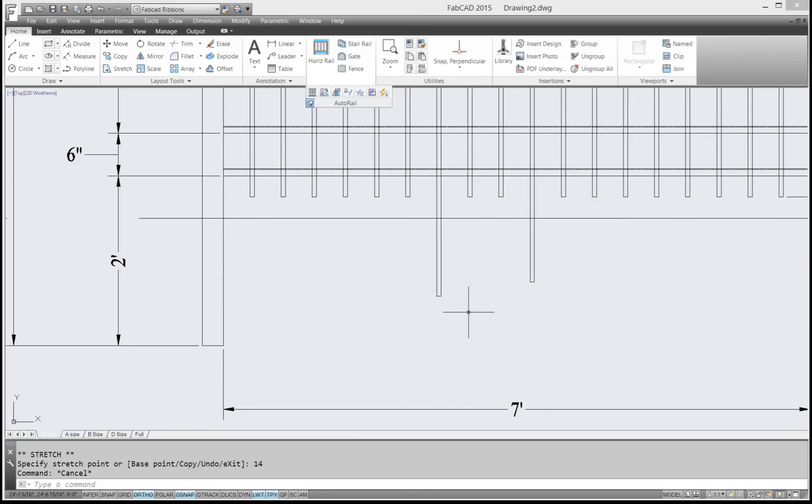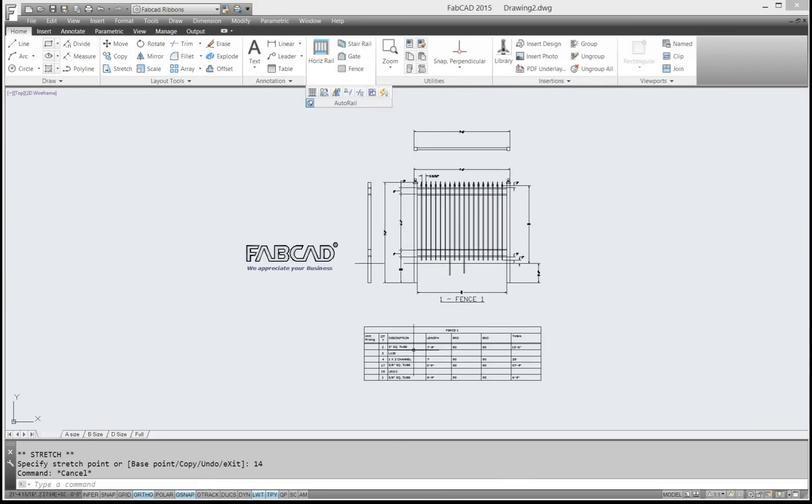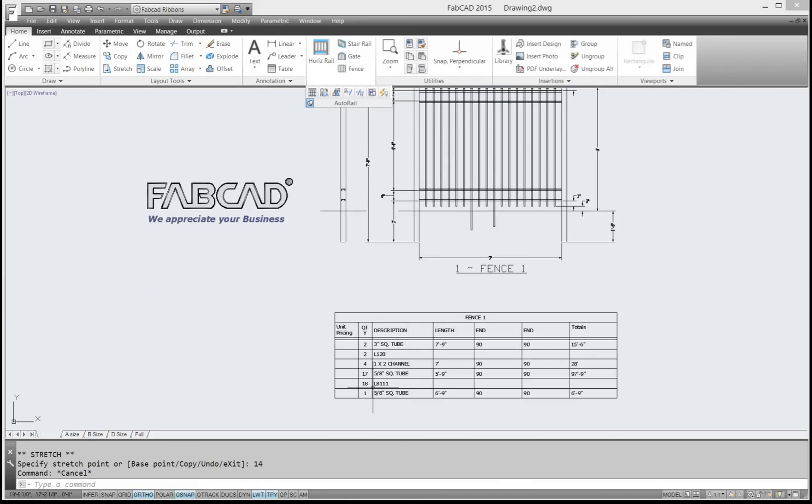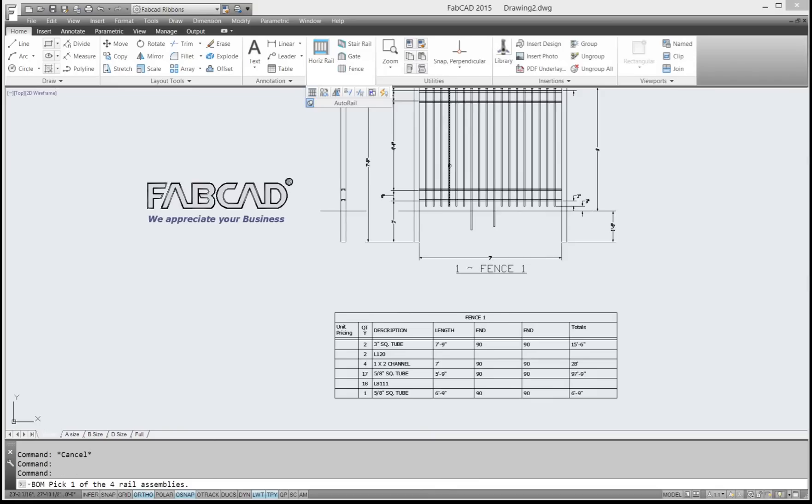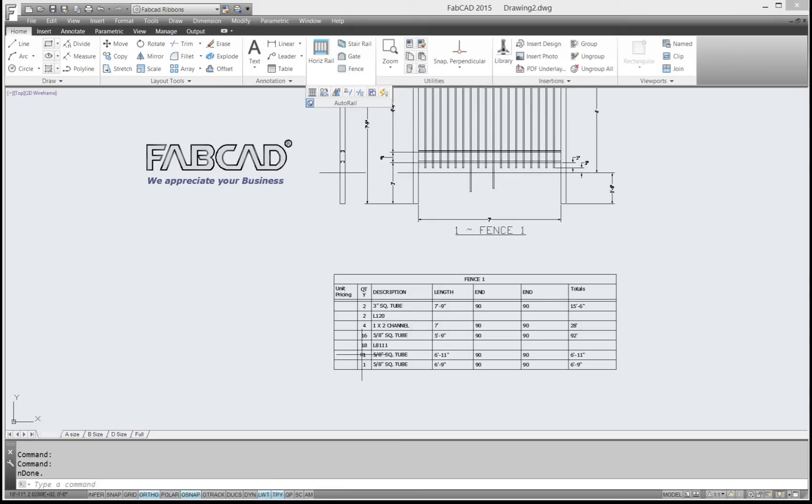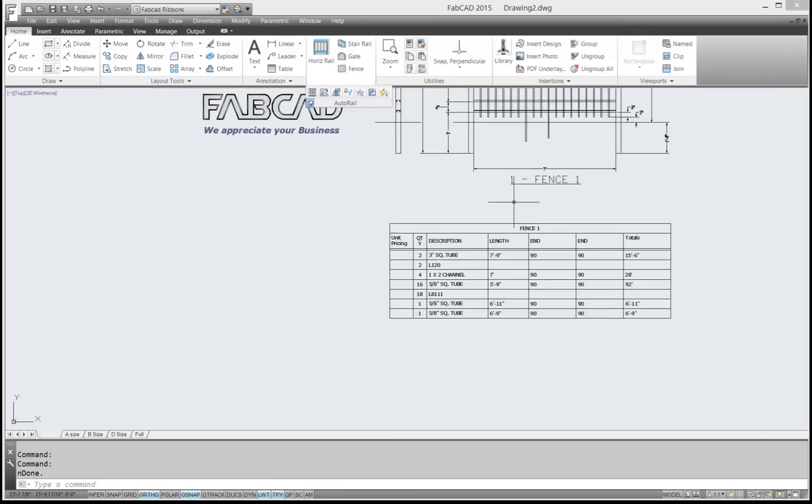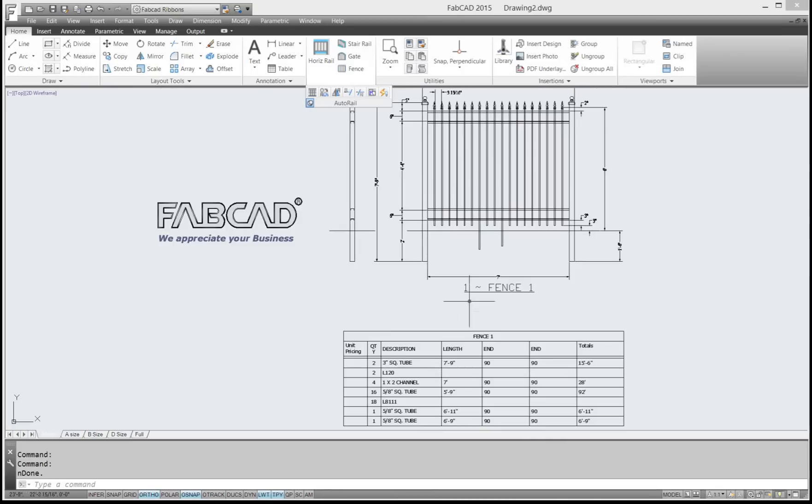And then I'll go back and do a Bill of Materials update. When I do that, the number 17 will drop to 16, and we'll have two additional pieces. So now we have 16 pieces of tubing, one piece 6'11", one piece 6'9".